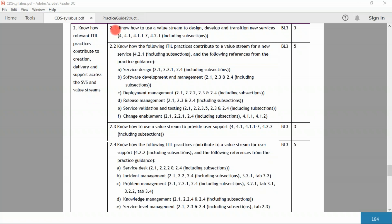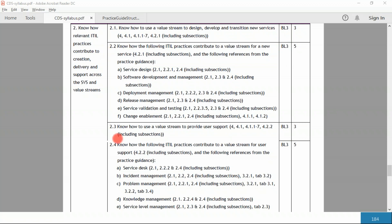If you look at 2.1, it's know how to use a value stream to design, develop, and transition new services, which we covered already. Similarly, we covered 2.3: know how to use a value stream to provide user support. Those covered three marks each at application level, Bloom's learning level three. Now you've got 2.2 and 2.4. 2.2 has coverage for six practices and 2.4 also has coverage for six practices.